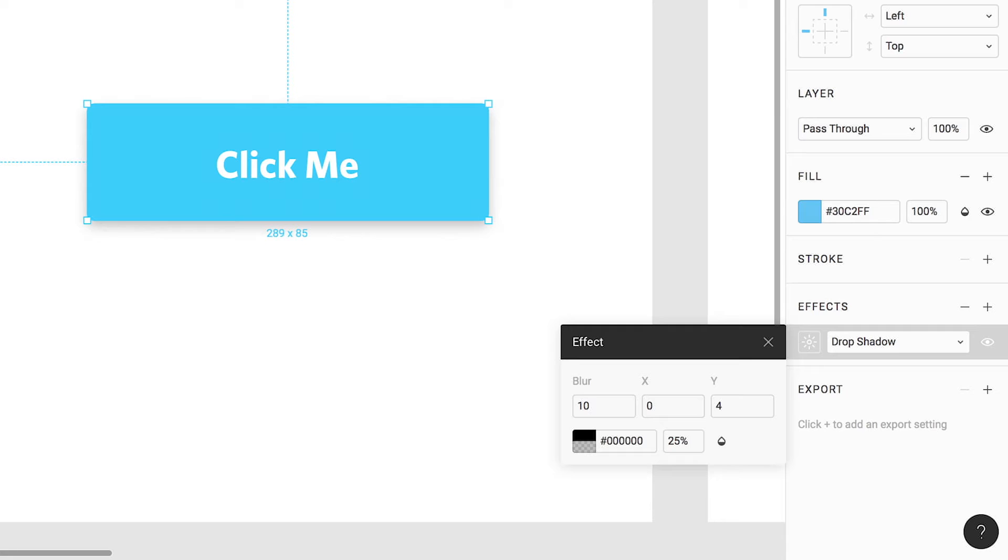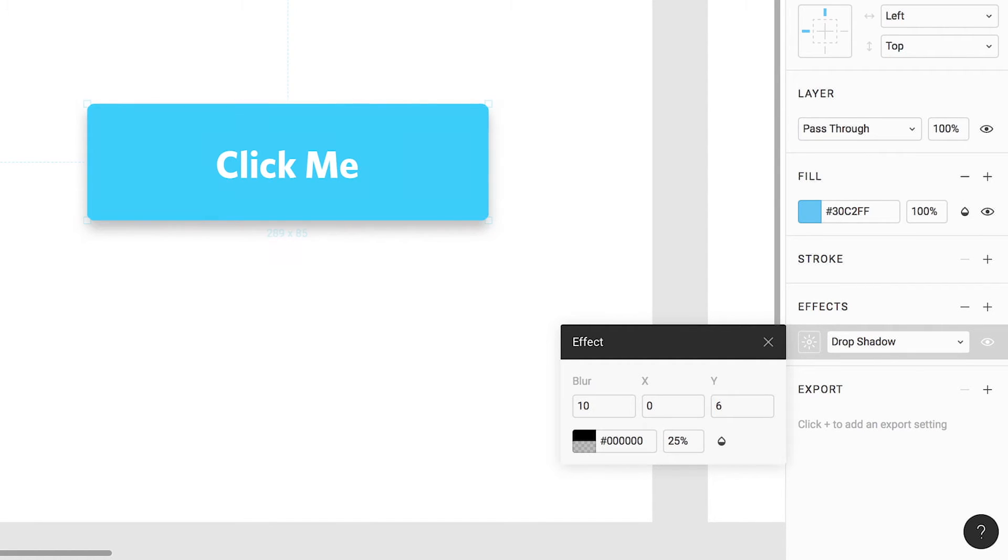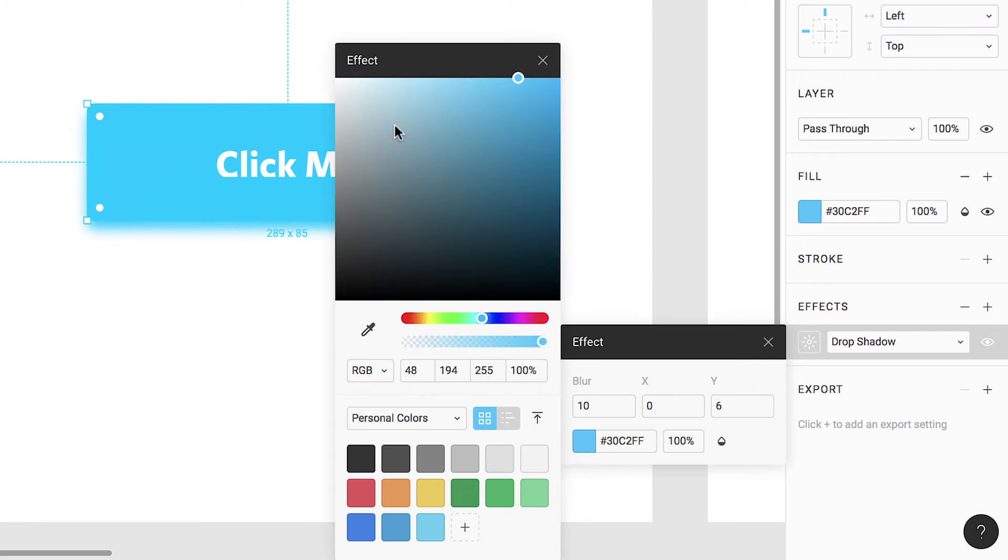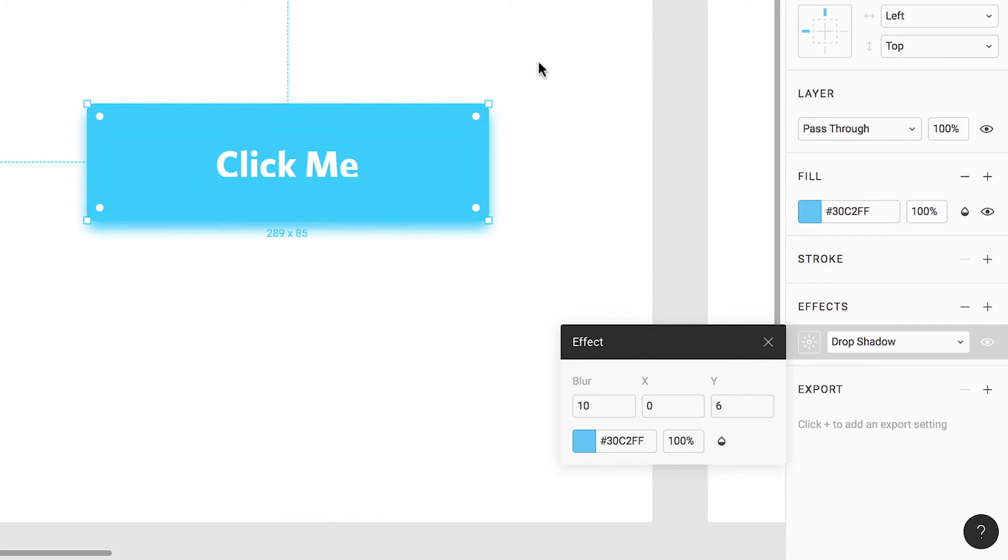Adjusting the value of our x position allows us to move the shadow on the x or horizontal axis. Likewise, adjusting the y position allows us to move the shadow on the y or vertical axis. Let's keep the x value at 0 but increase the y value to 6. Instead of using the default shadow color, which is black, we can use the eyedropper tool within the color selector to sample the color to be used for our button.